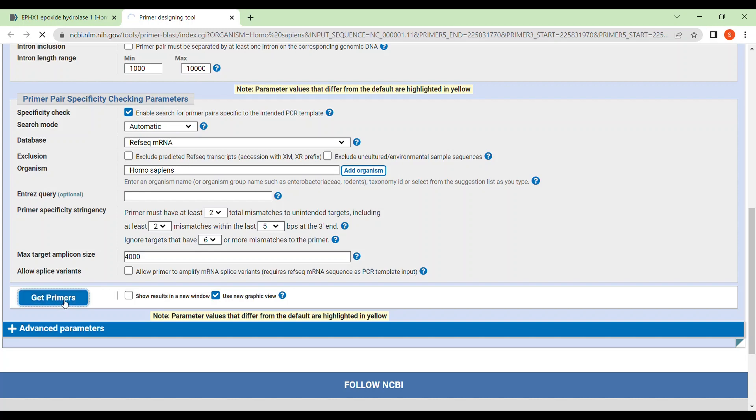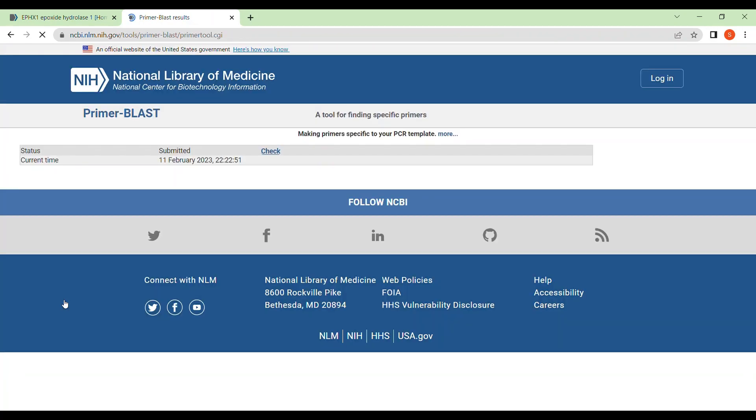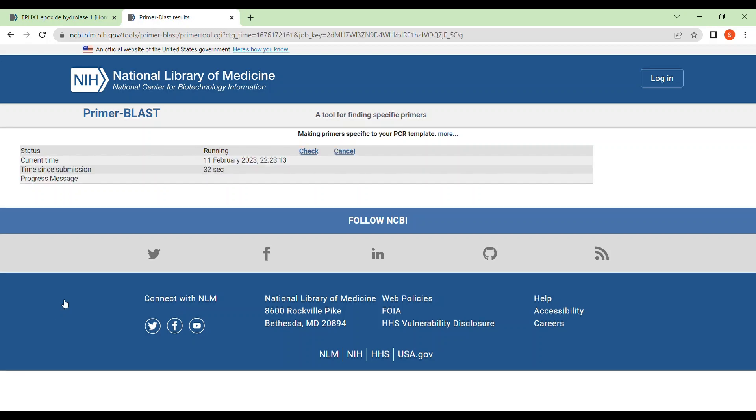And when you will select get primers, they will open a new window and they will design 10 primers for you. And generally the first one is suitable, but this process will take some time like 4 to 5 minutes. After that we will see all the primers that the primer blast have designed, NCBI have designed for you. So let's see how much time does it take. Already 32 seconds.